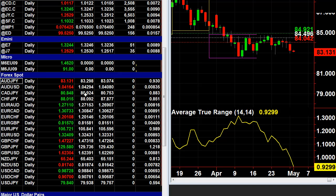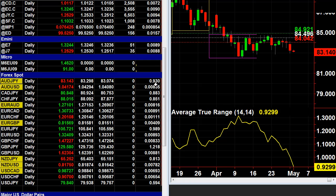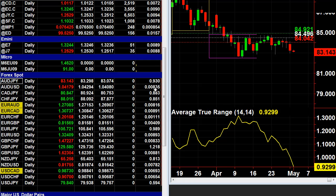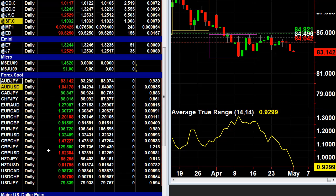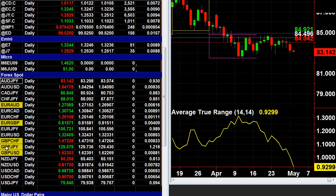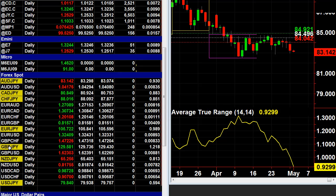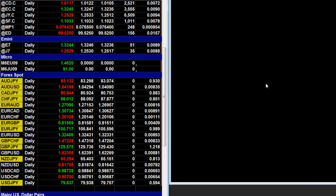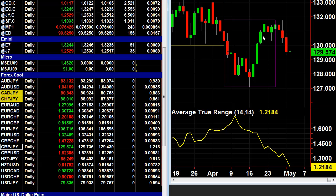You can see the average true ranges set up in the radar screen in TradeStation — 93 pips, 83 pips. The pound versus the yen has 1.21 pips, so it's going to be a wider range, and you can obviously see that the candlesticks are wider.